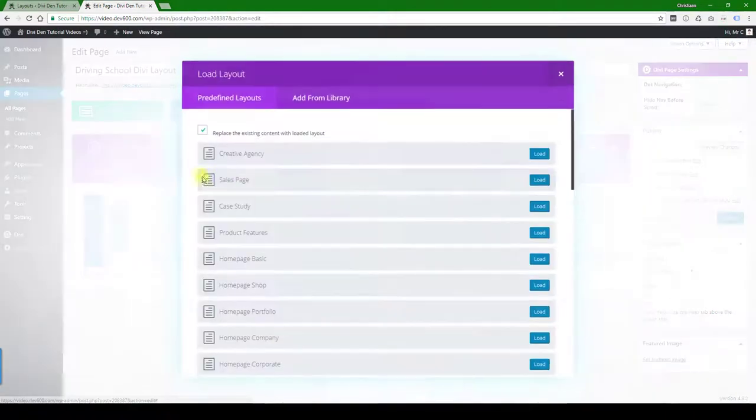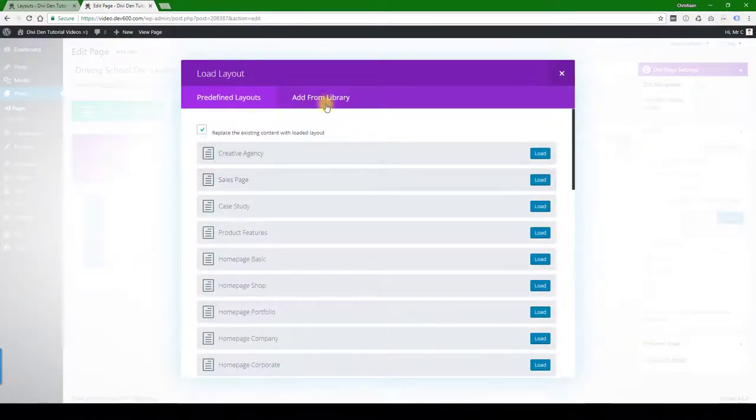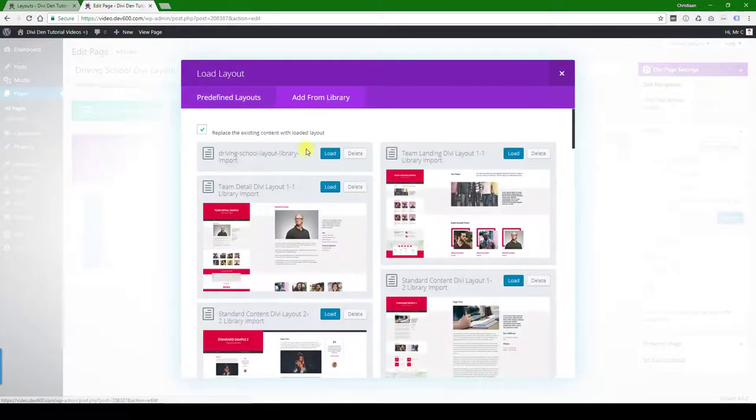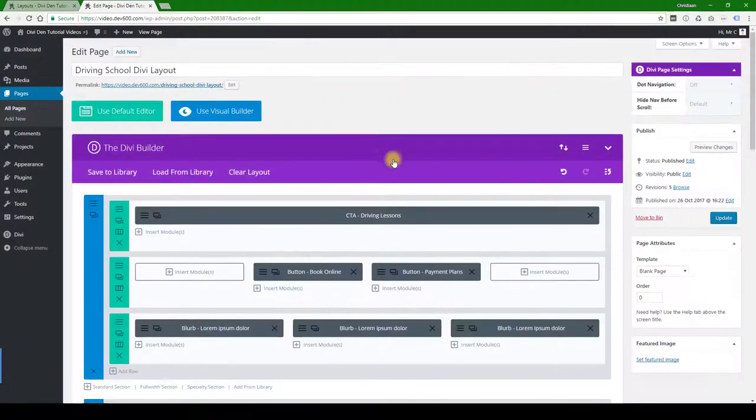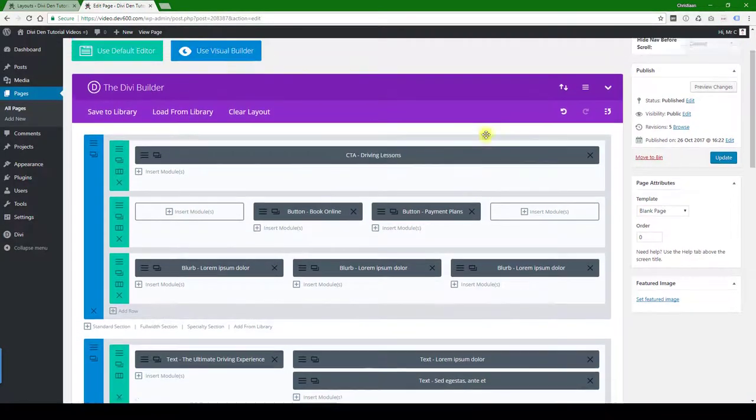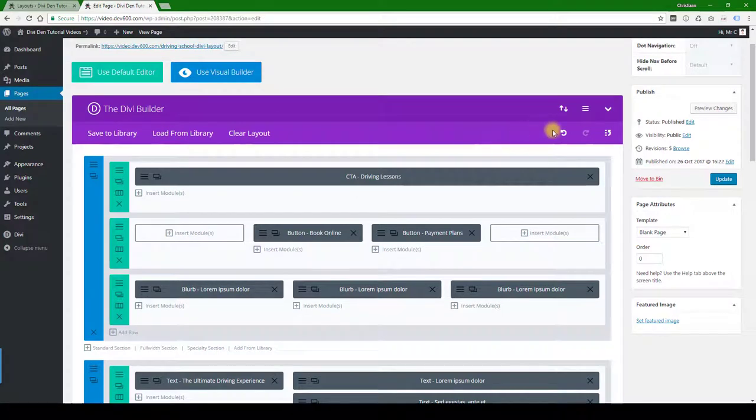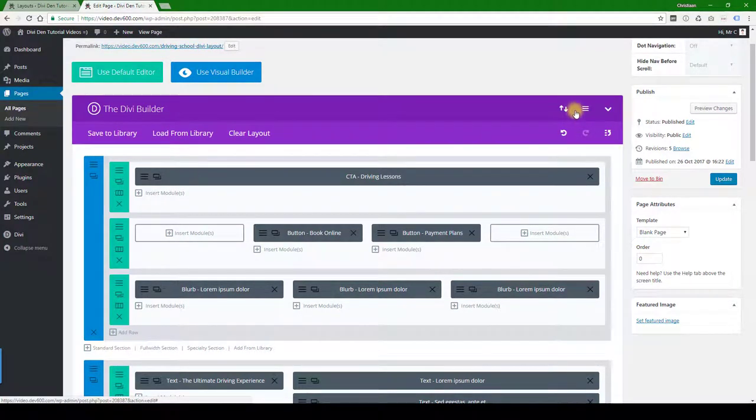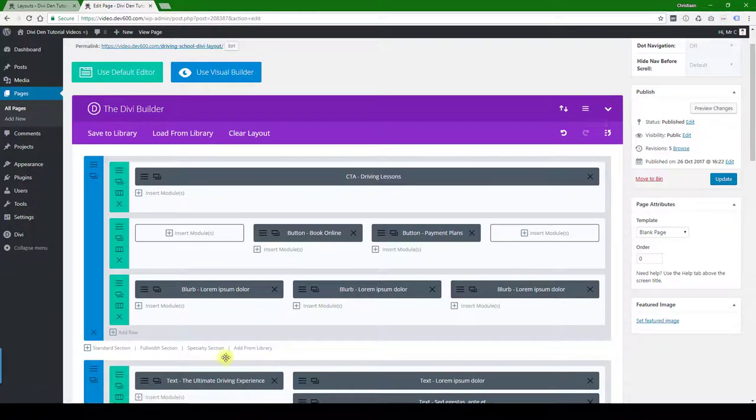So we've got the driving school layout. Let's go load from library, add from library, and then let's import the page layout. That's first step. Second step is we need to add the custom CSS. So for that we want to again go to our download file.